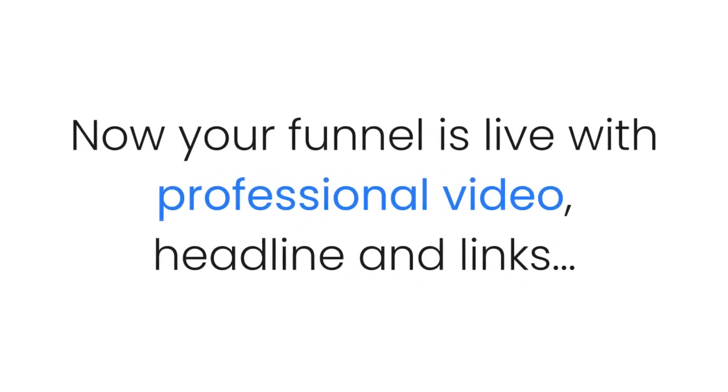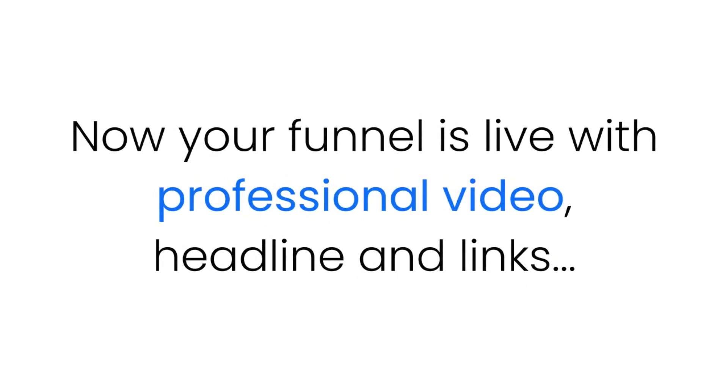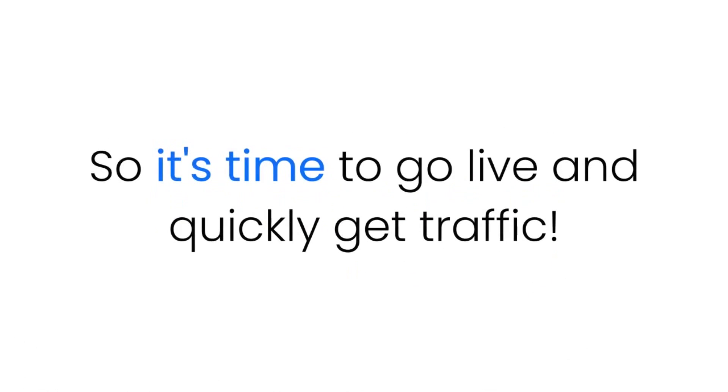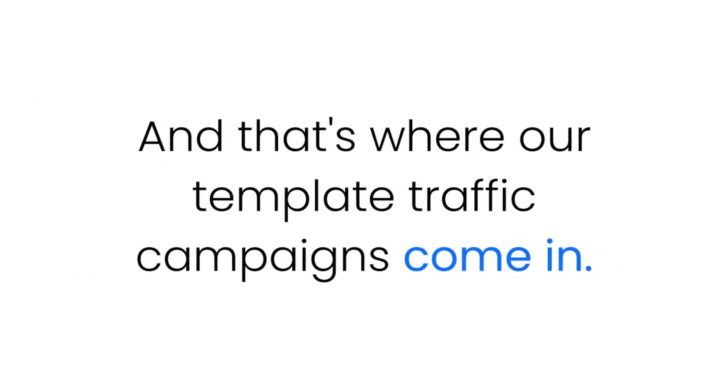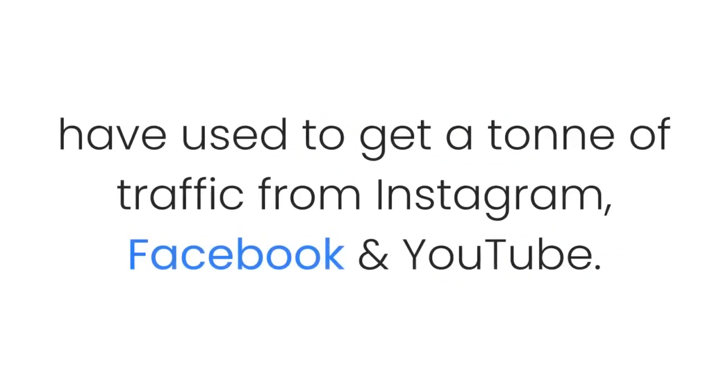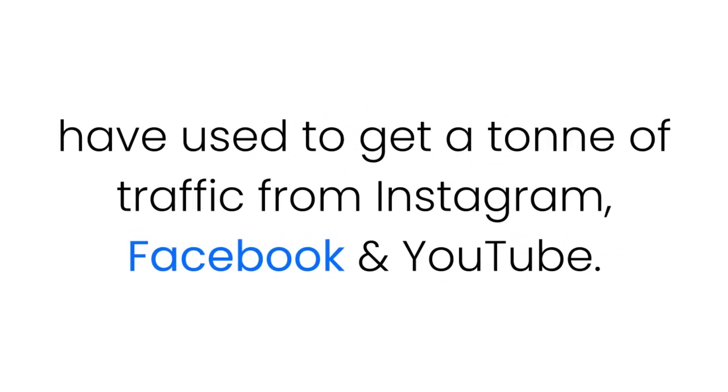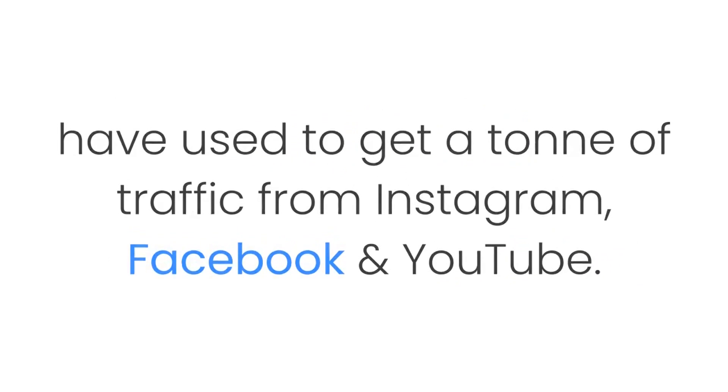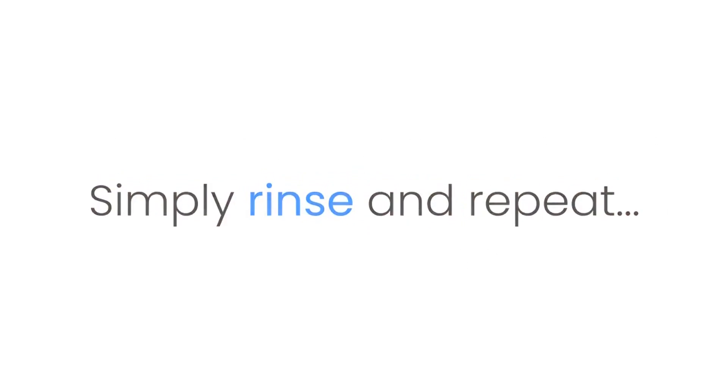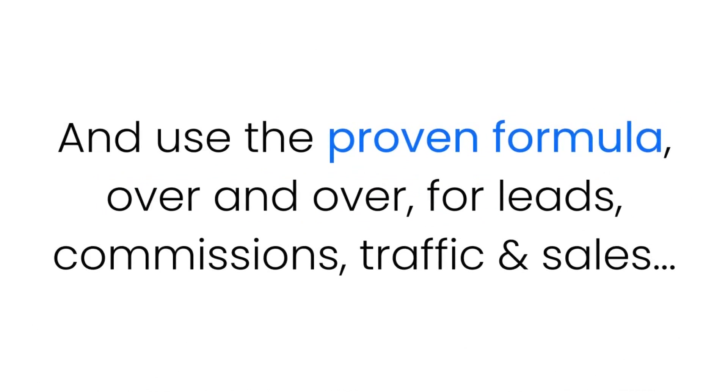Step three: Now your funnel is live with professional video, headlines, and links, so it's time to go live and quickly get traffic. And that's where our template traffic campaigns come in. These templates let you swipe the exact keywords that we have used to get a ton of traffic from Instagram, Facebook, and YouTube, so you're guaranteed to plug your done-for-you funnel into swarms of free buyer traffic. Step four: That's it. Simply rinse and repeat and use the proven formula over and over for leads, commissions, traffic, and sales.